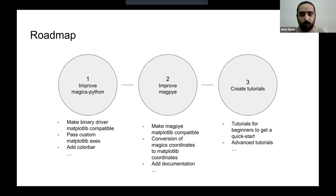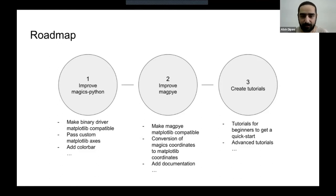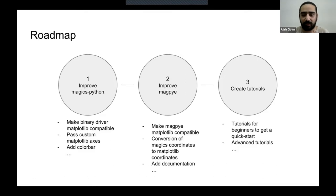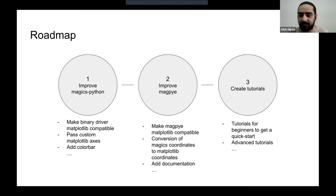The roadmap has three parts. The first is improving Magics Python: making the binary driver Matplotlib compatible, passing custom Matplotlib axes, and adding a color bar. The second is improving MagPy to be Matplotlib compatible so the binary driver can convert the binary file into a Matplotlib file and allow the user to interact with it — including conversion of Magics coordinates to Matplotlib coordinates, since these two coordinate systems are very different. The third part is creating beginner and advanced tutorials so that anyone could get started.